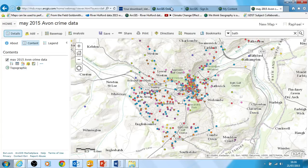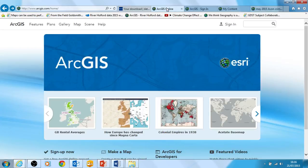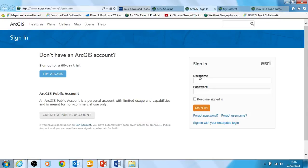Just to remind you, if you want to get to ArcGIS Online you go to www.arcgis.com. You would then click on the sign-in options. The sign-in is here for you to be able to have an account and save a map. You may need to do a trial or create a public account, or hopefully you've got an organisation account with your school or institution.